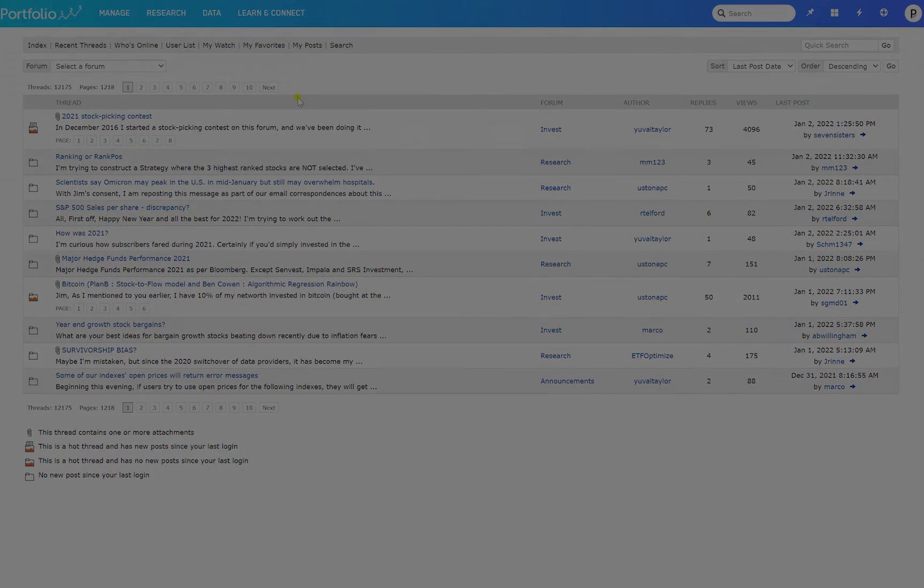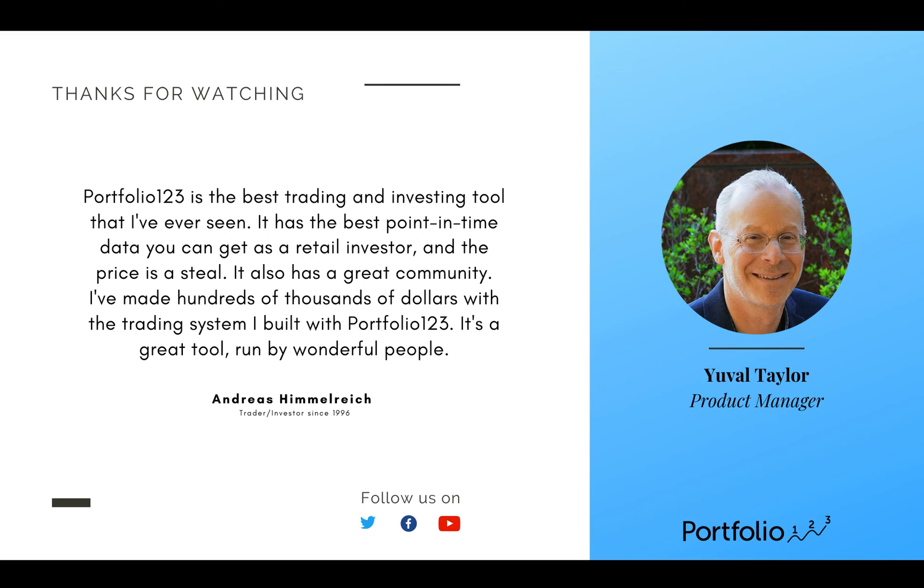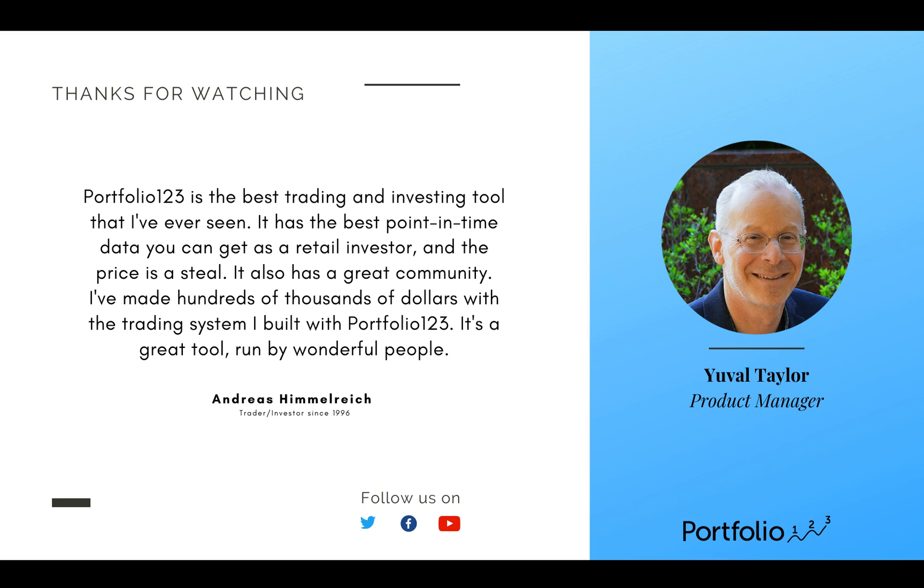We believe that you'll find Portfolio123 to be the best web-based resource for investors. It allows you to discover exciting new stock and ETF ideas, create investment strategies using ranking and screening, backtest them with realistic simulations, and implement them in real time with advanced trading tools, including seamless and commission-free trading across multiple accounts.